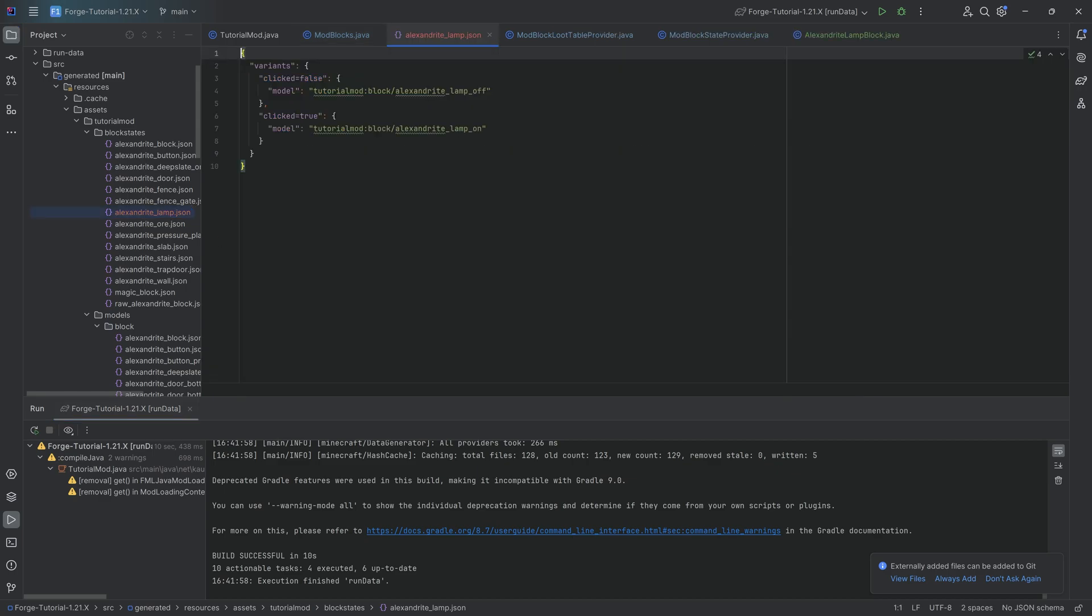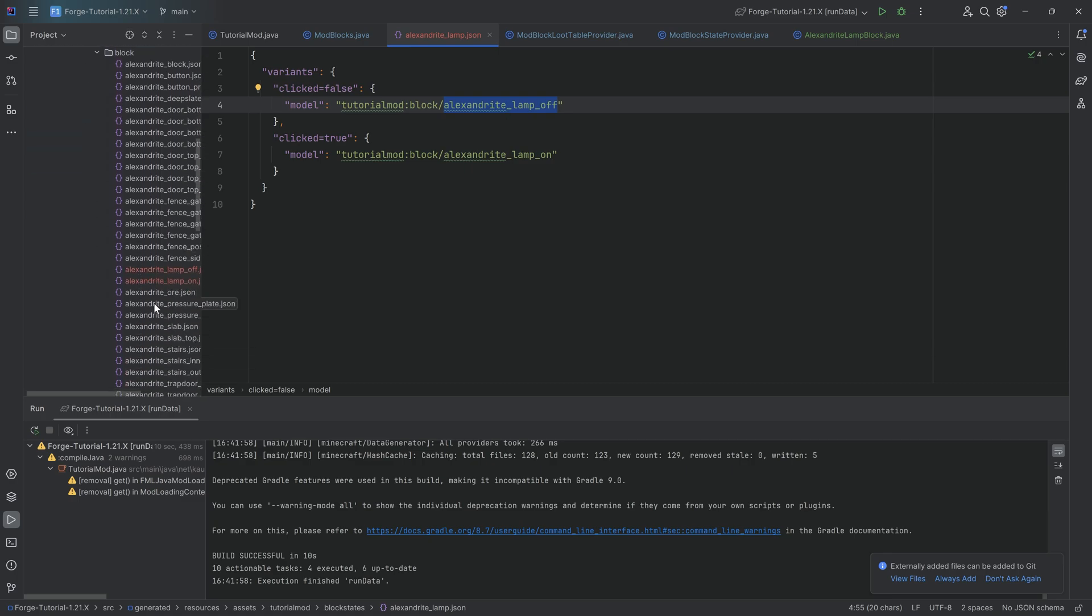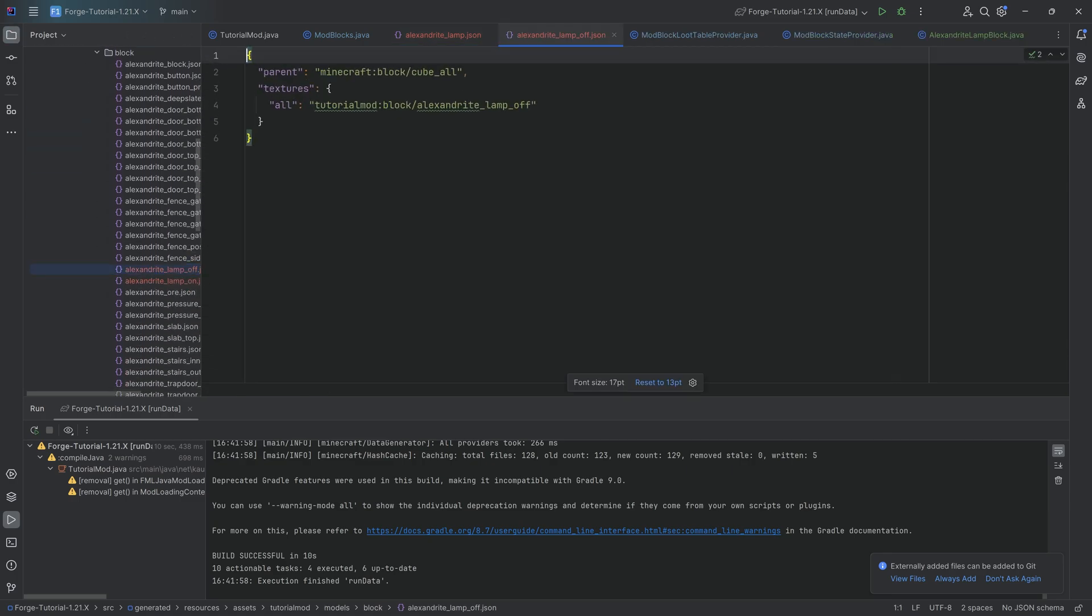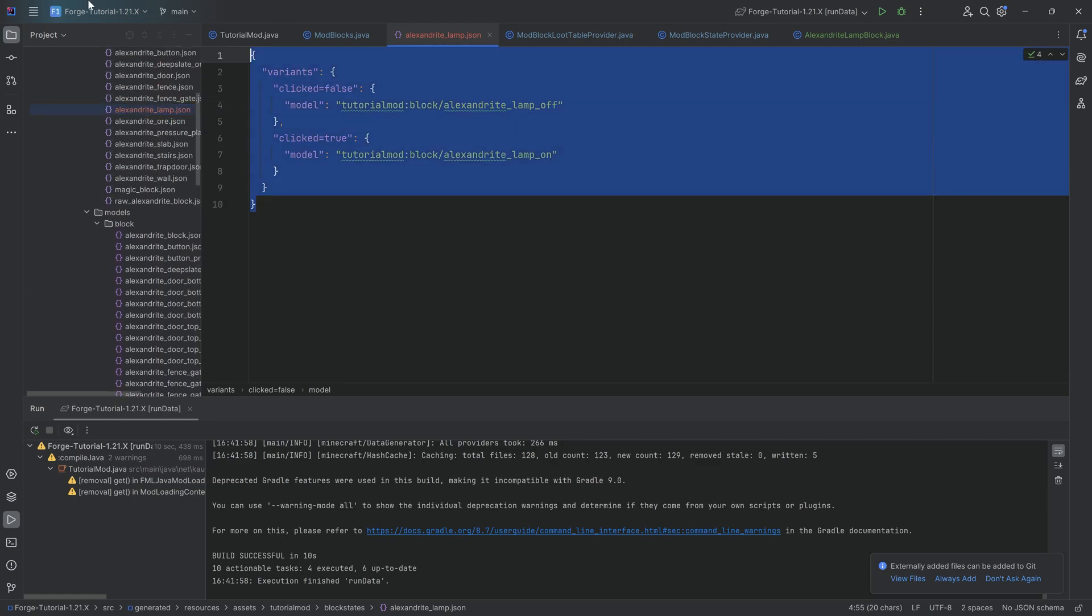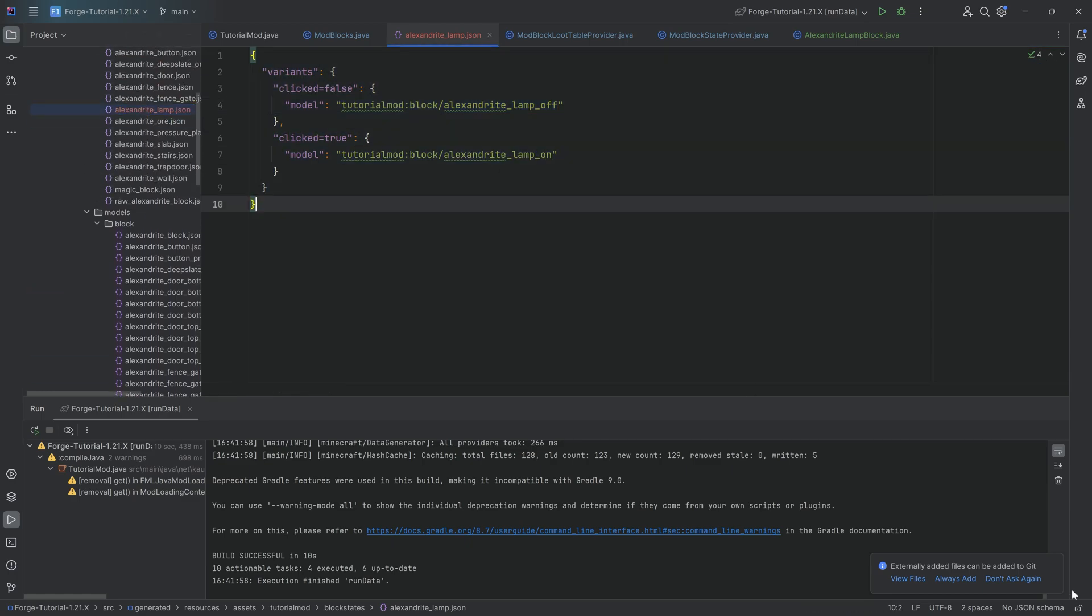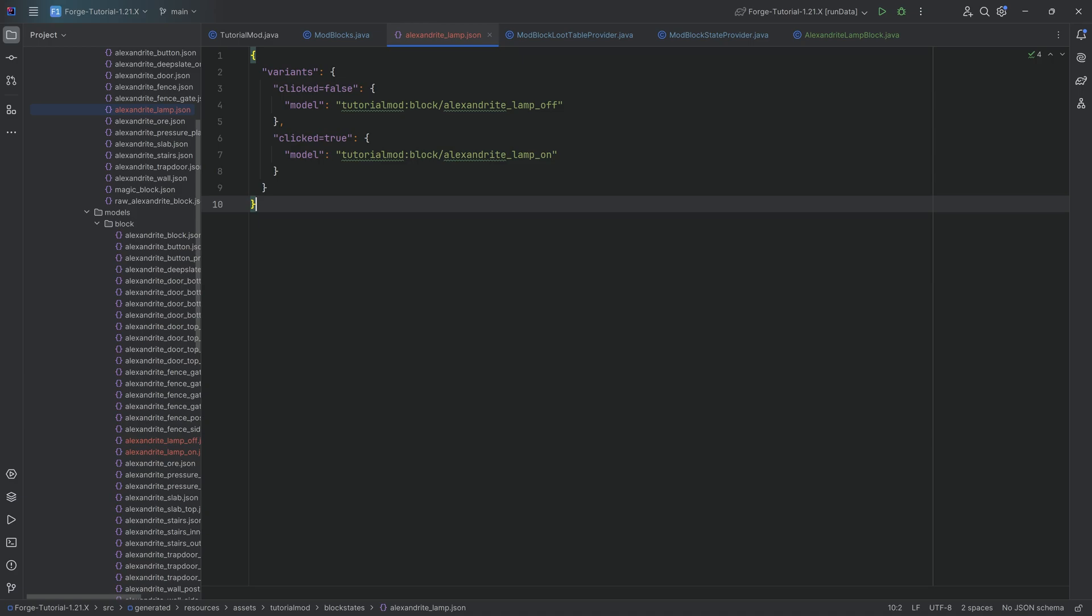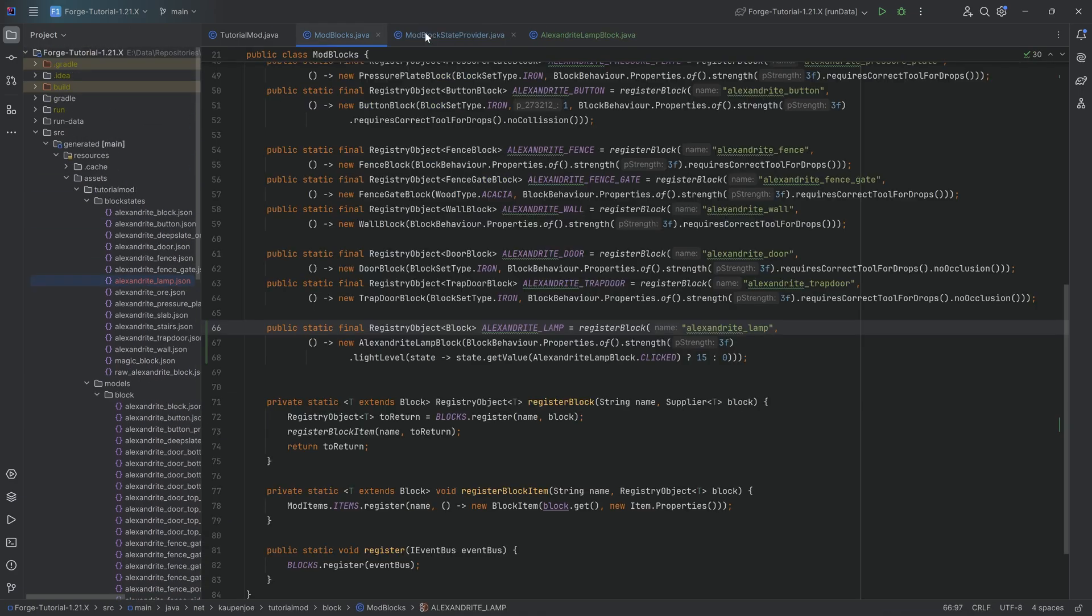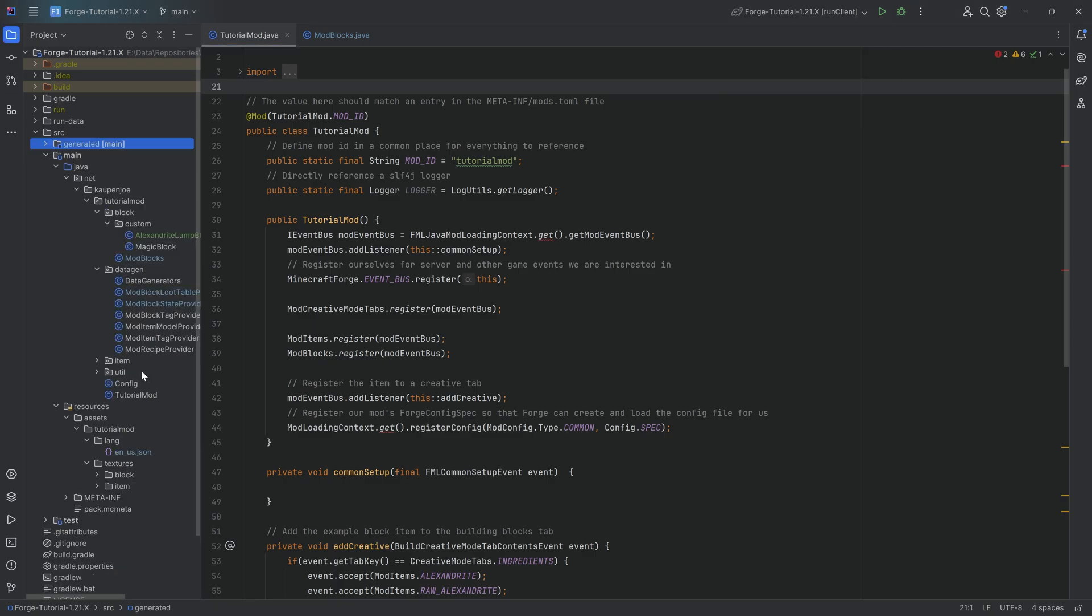And we can see the JSON file over here. The CLICKED, right? You can see if it's false, it points to the alexandrite_lamp_off model, like a JSON file right here, which just points to a different texture. That's literally all that there is to it. So does it make sense to make this manually if you only have one of them? It probably would be fine. But there you go. We have this done. And as always, the code is available down below. So let's now jump into the game and see if it works.